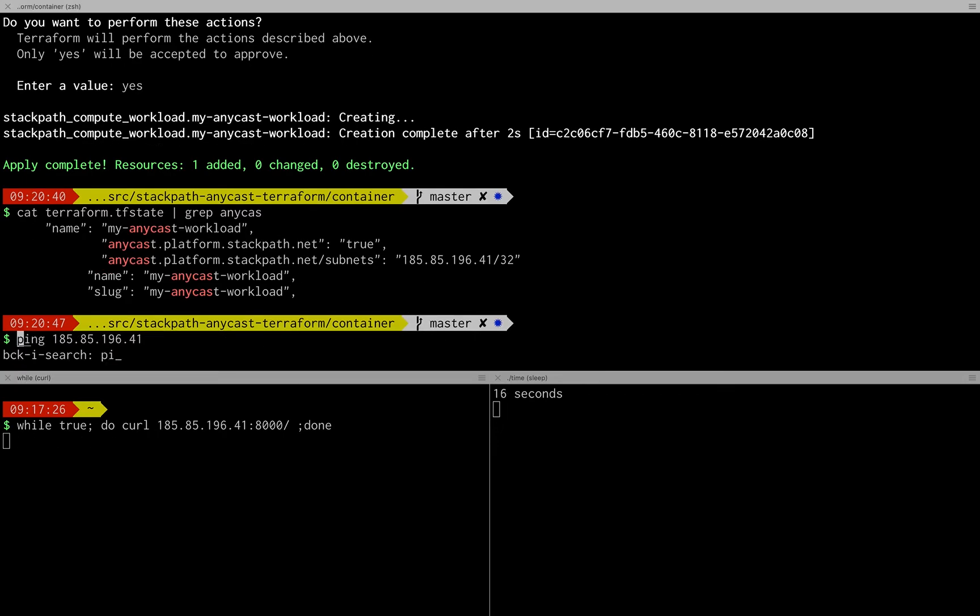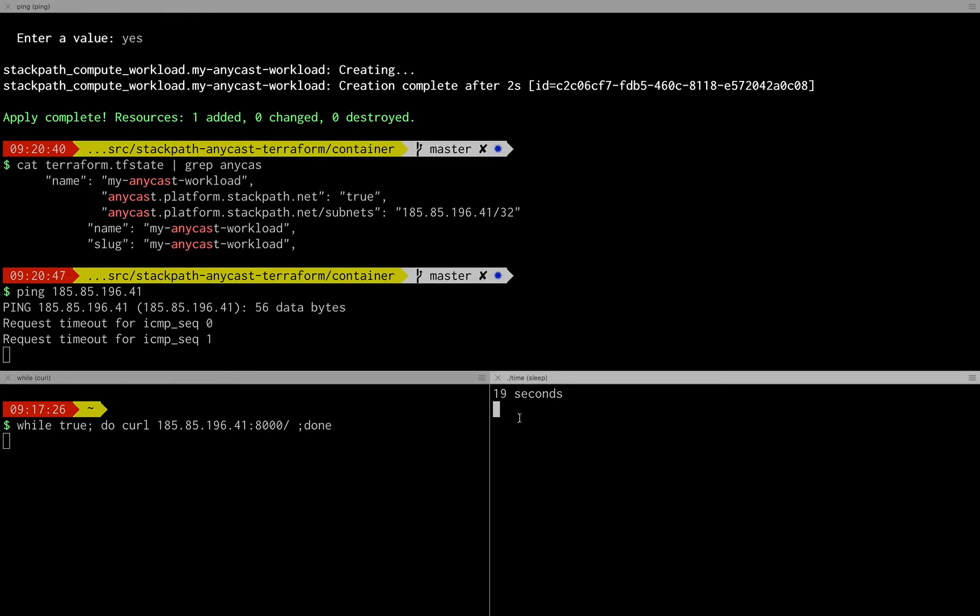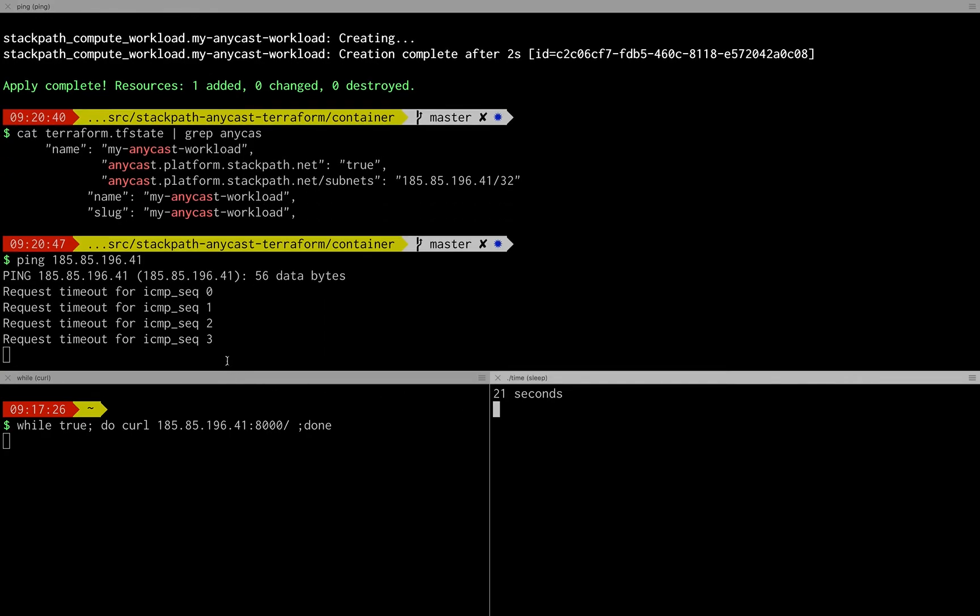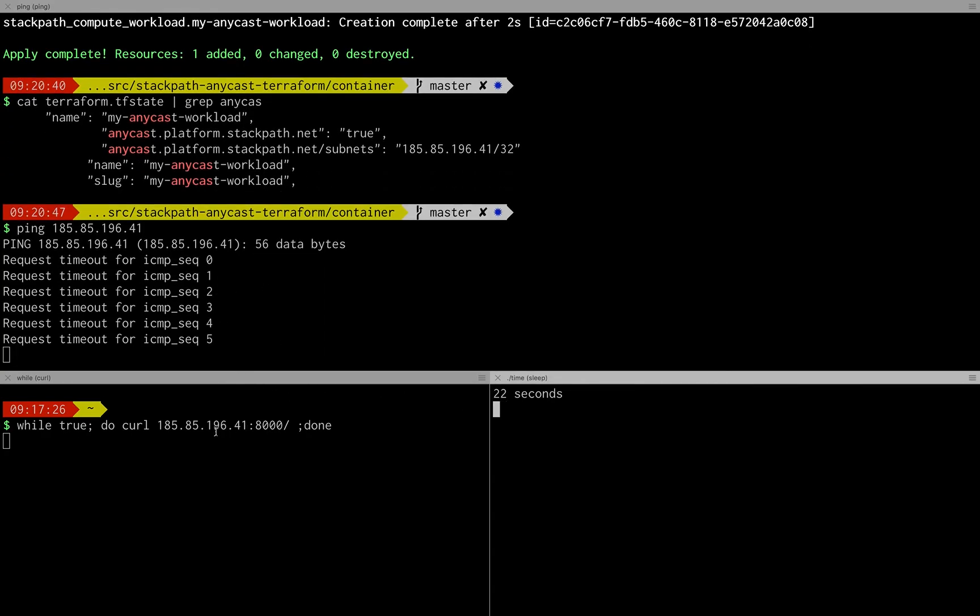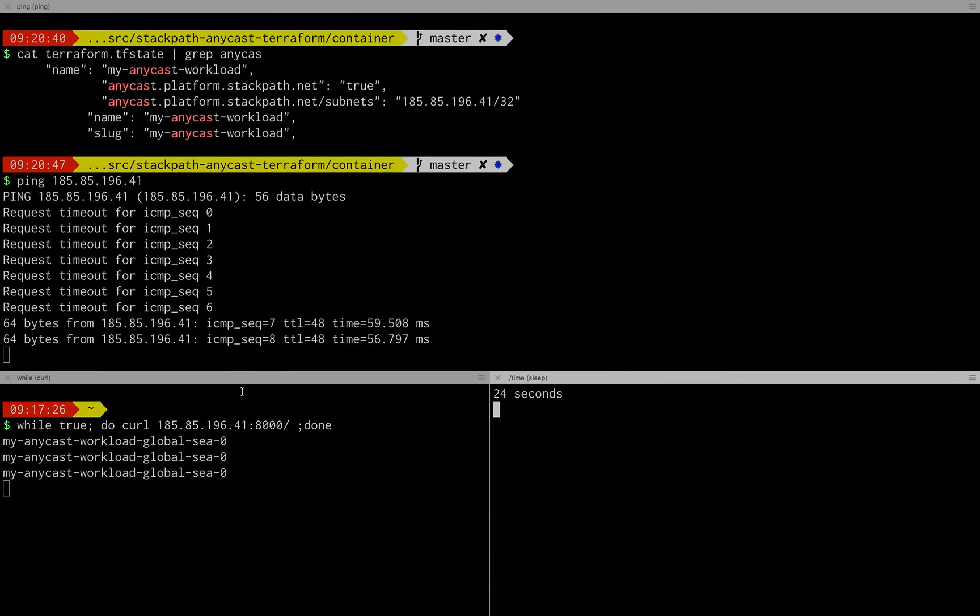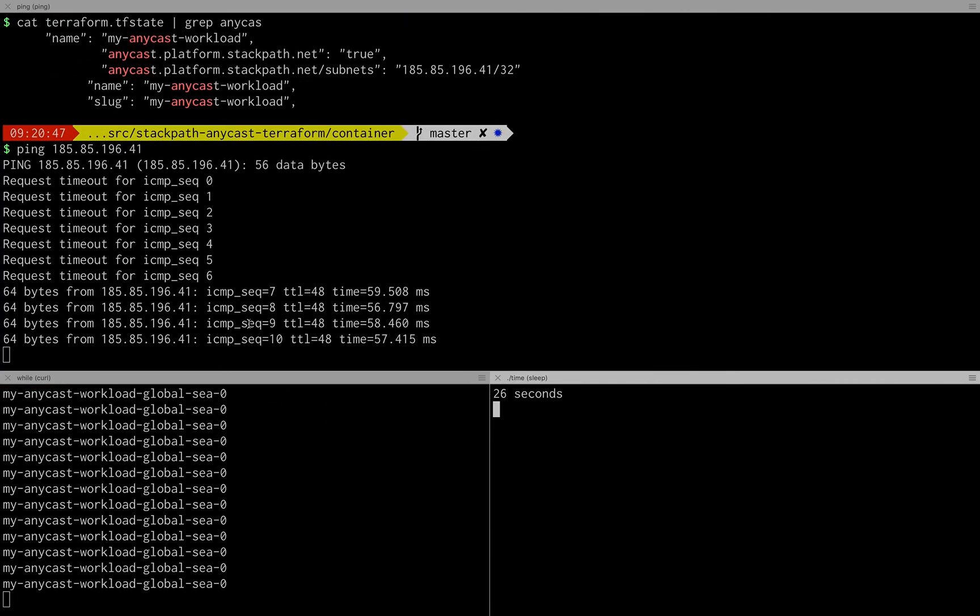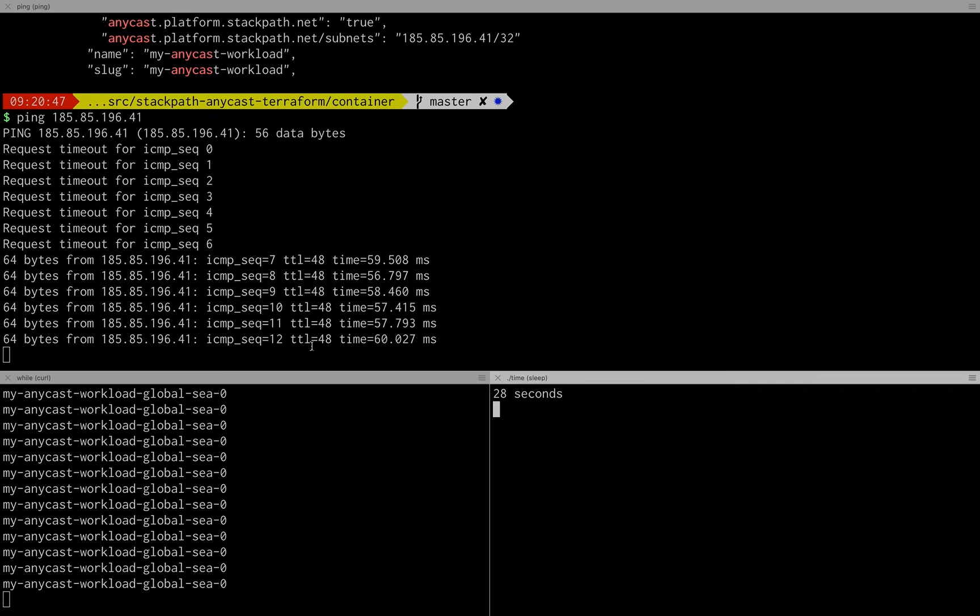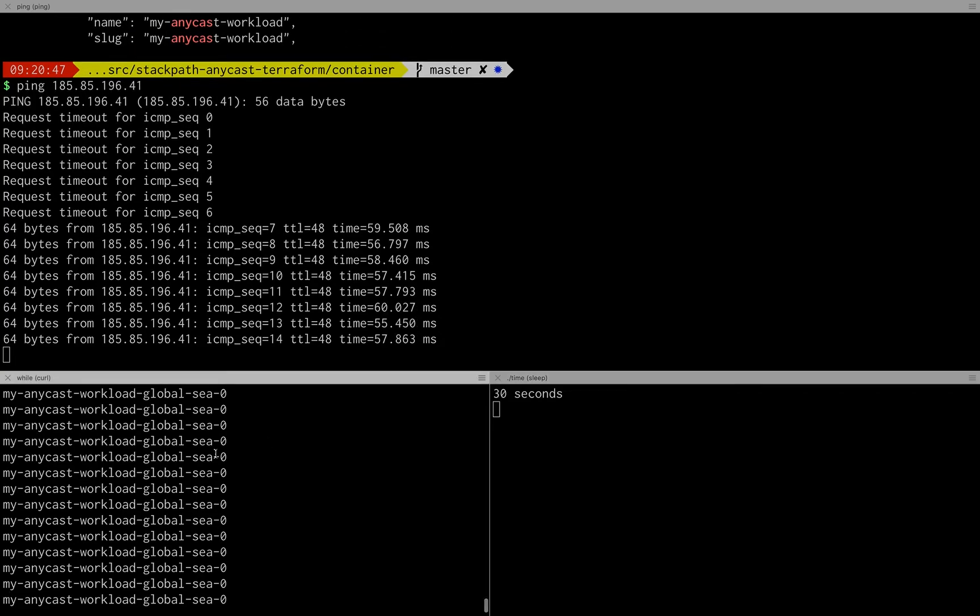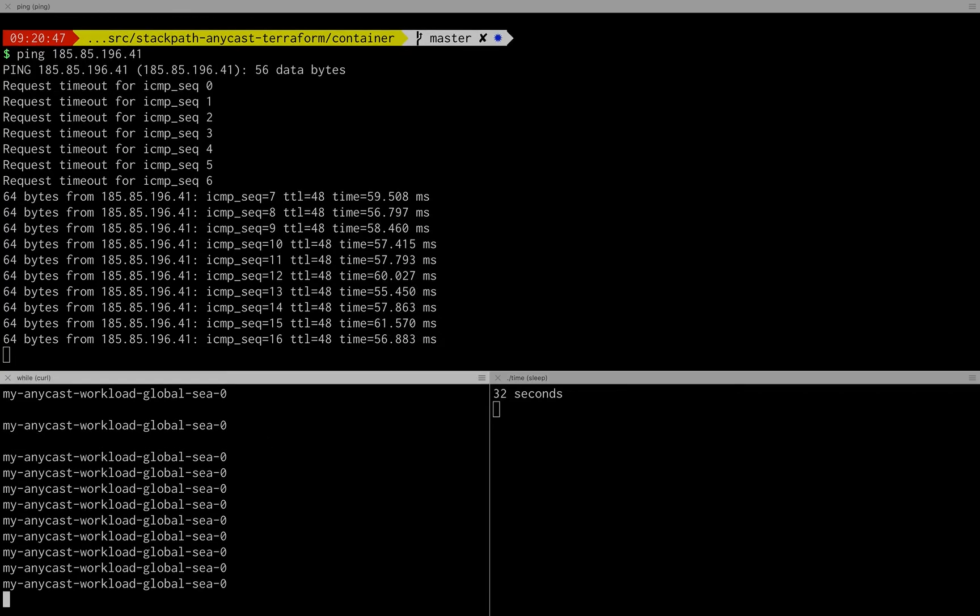I'm going to take a look at what the anycast address is that I'm getting. So there we go, we'll start a curl and I'm also starting a ping just to see how long it takes. Take a look here at the bottom right to see how long it takes before the ping starts responding and how long it takes before the curl starts working.